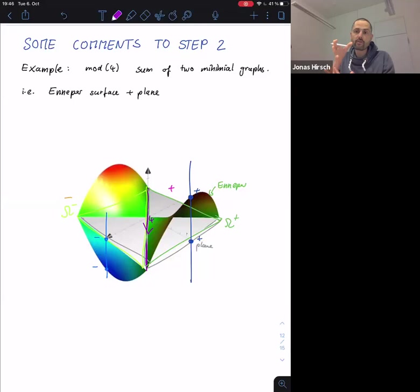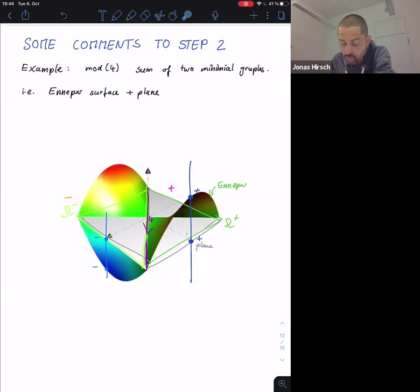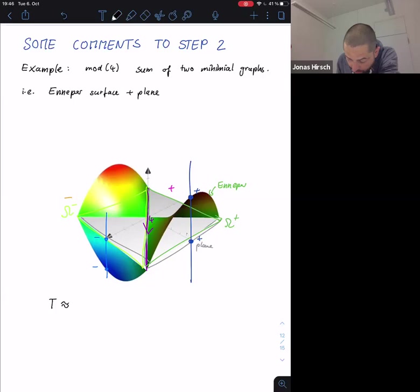By the real theory of White, this is actually a minimizer for the given boundary data. We are able to decompose T roughly as the sum of two pieces which are unoriented — multi-valued functions with an orientation that is either plus or minus.